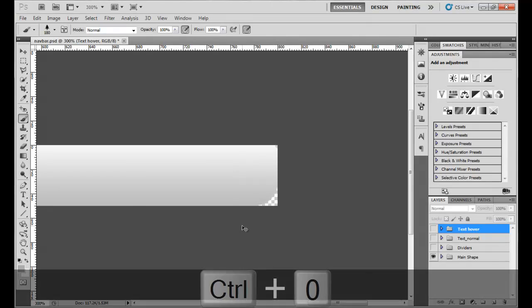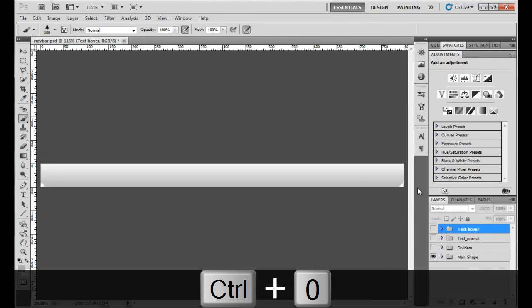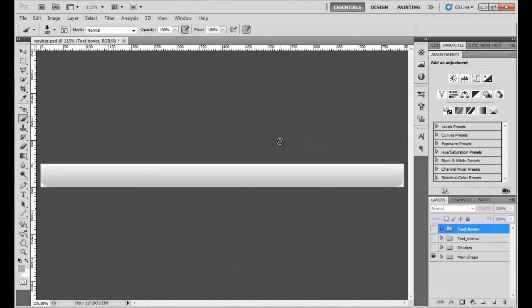By the way, I'm using Photoshop CS5, which my brother just upgraded for me like two weeks ago. Now I'm going to turn on my dividers, which divide every single button into individual parts. We're going to use some guides to offset and create those dividers.